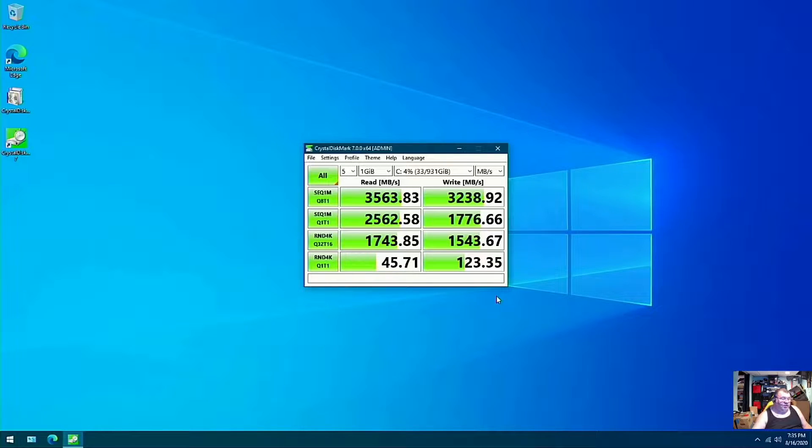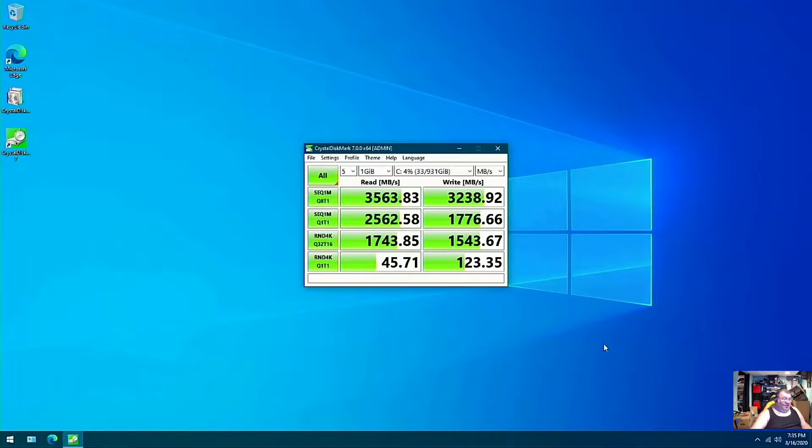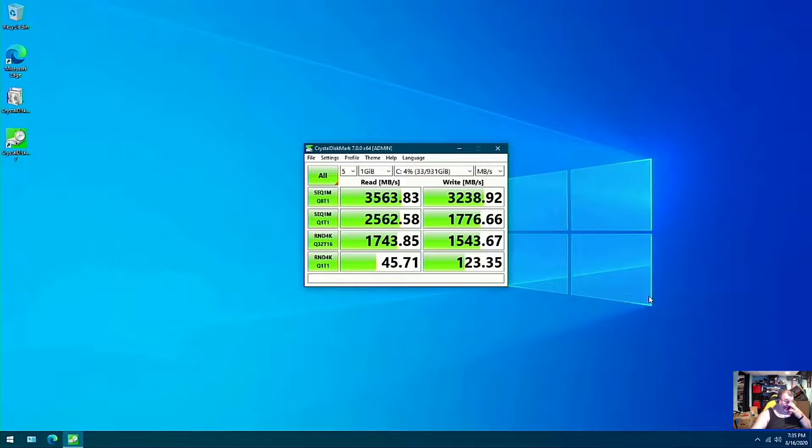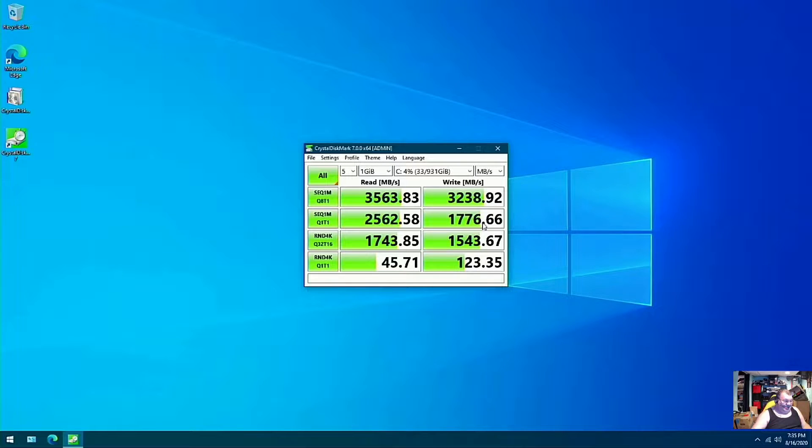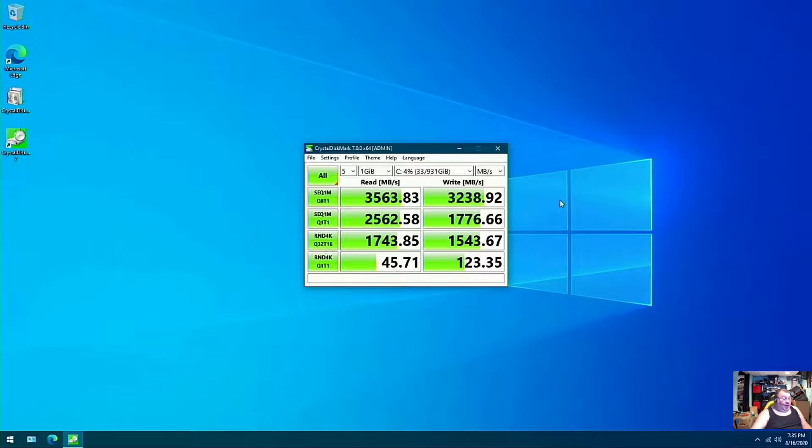So I just finished doing a crystal disk mark to see what kind of speeds we're getting. And of course, with that Samsung NVMe, look at this, the reads and the writes. That's just ridiculously awesome looking. Definitely what I wanted to see there.